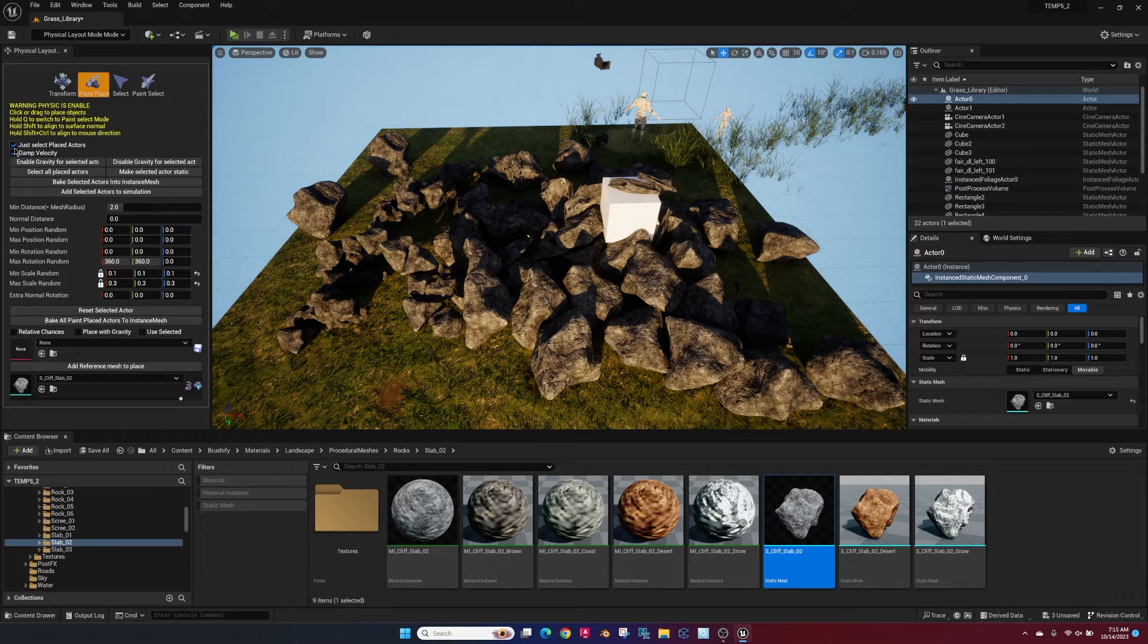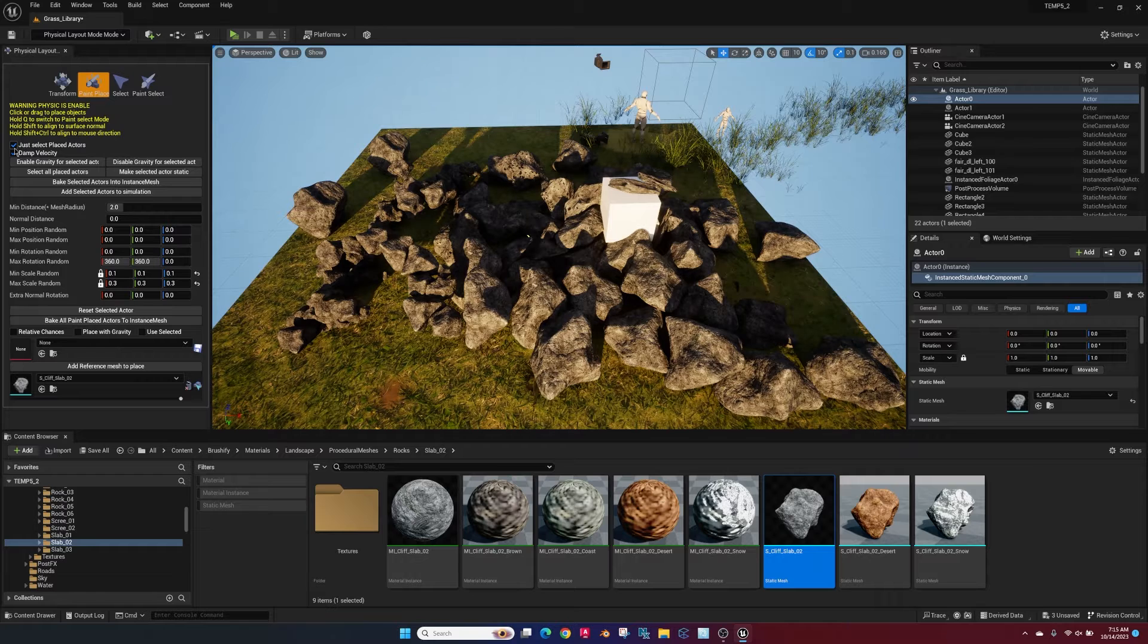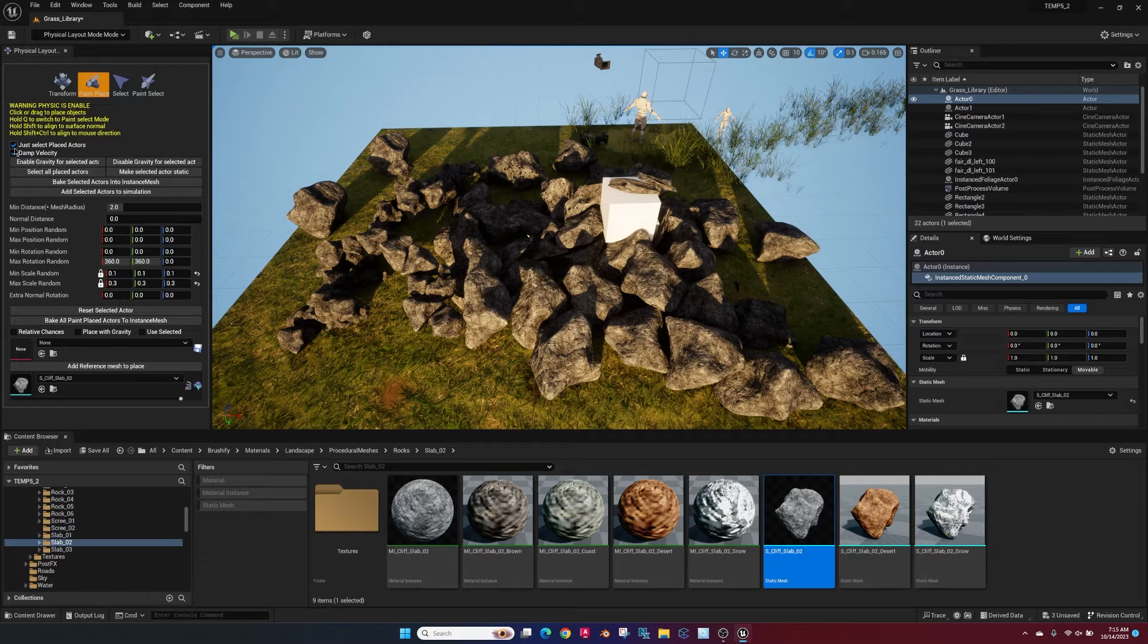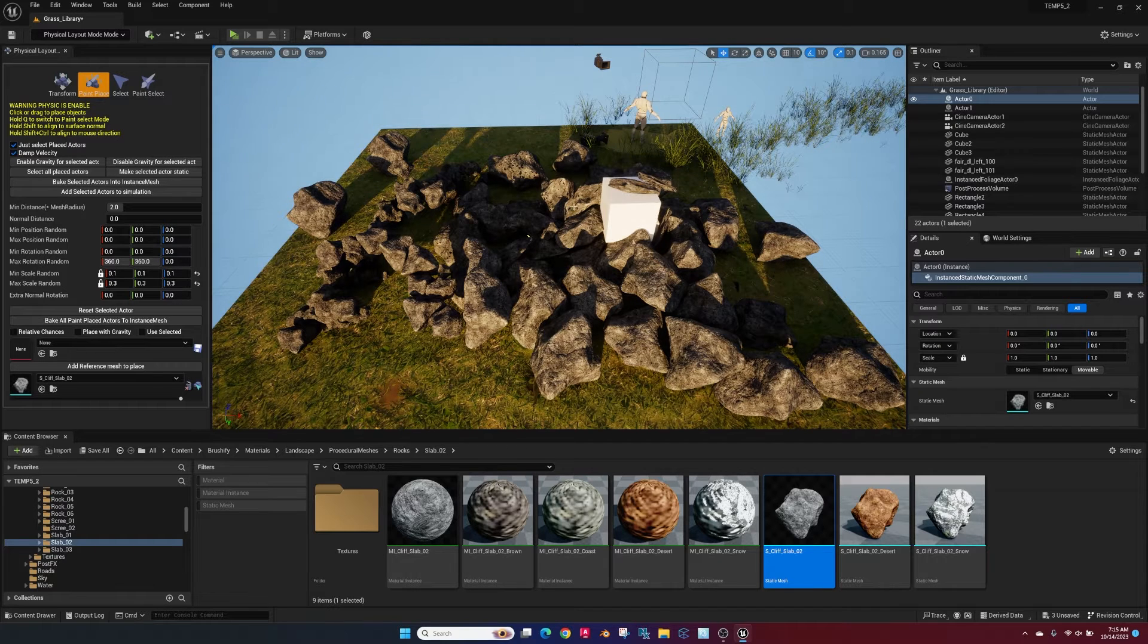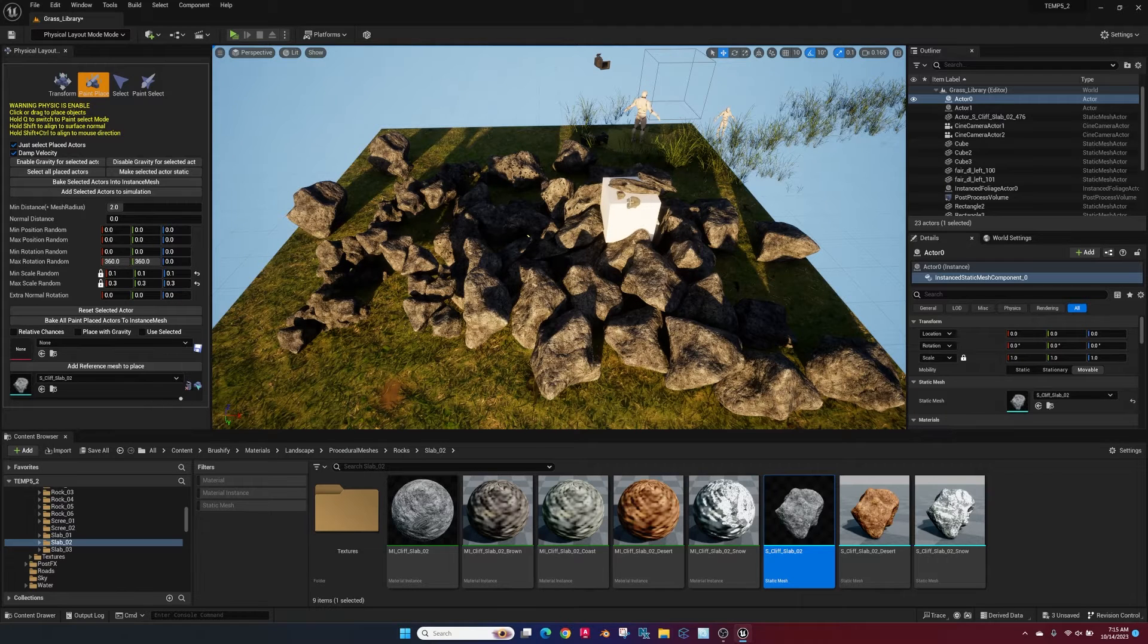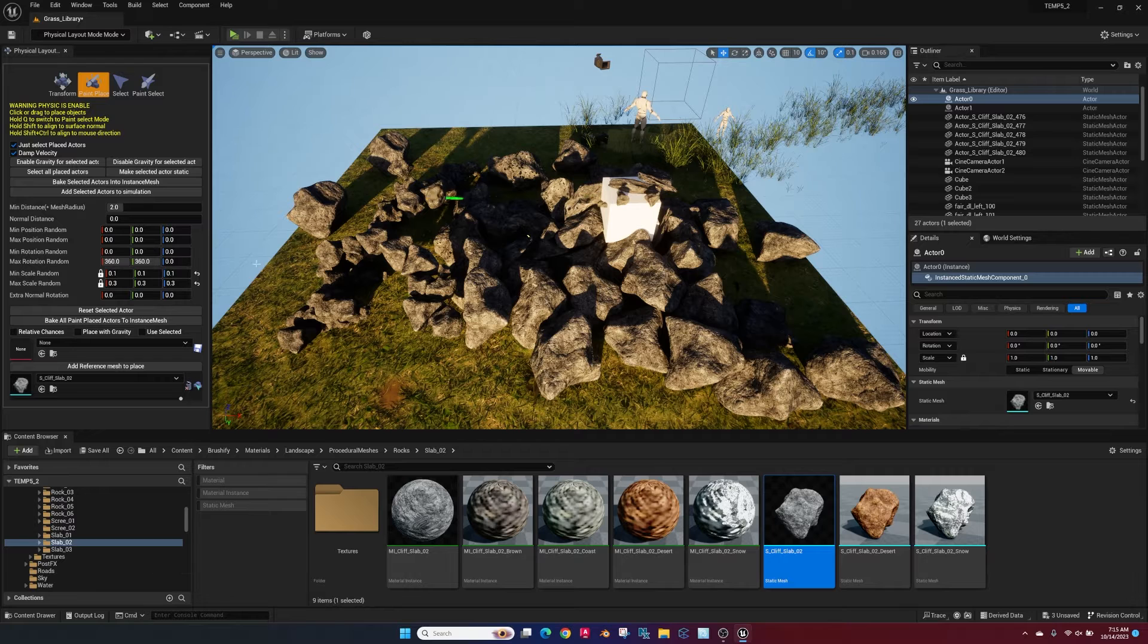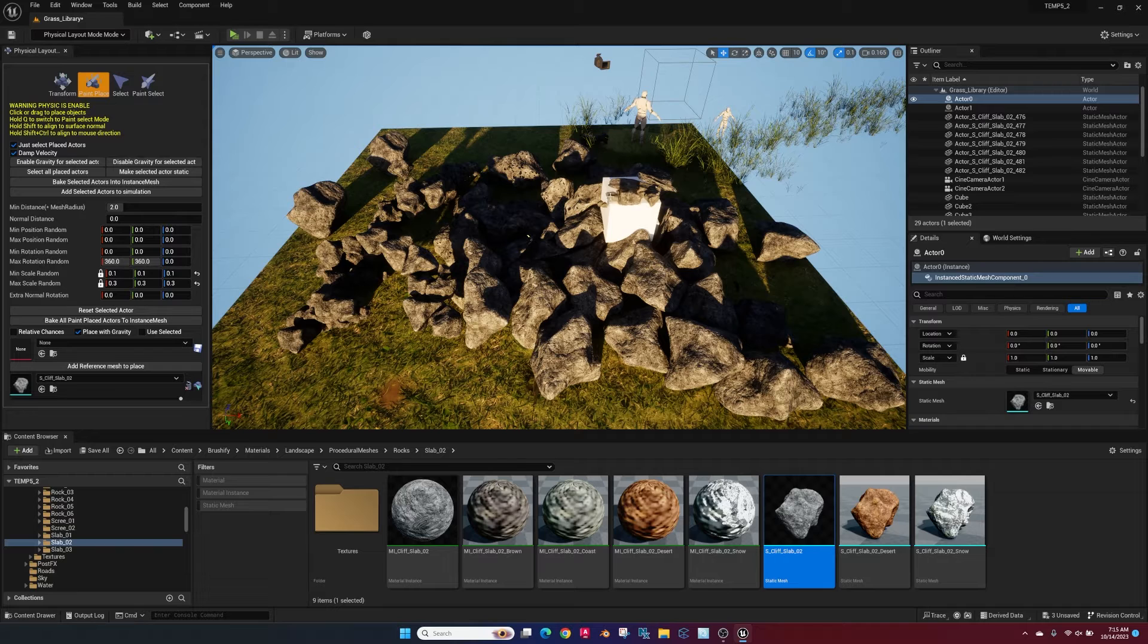Making sure our damp velocity is turned on. You can see how they're just sticking there, not really moving. We've got to turn on place with gravity. Once you do that, then they'll start falling with physics.